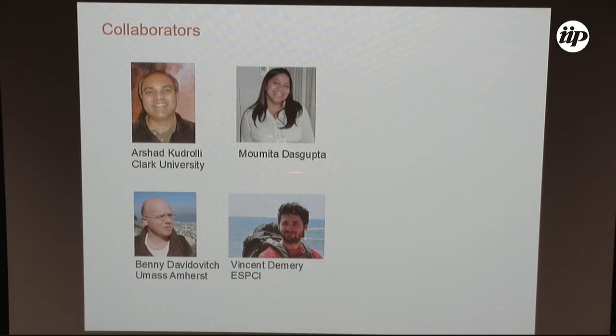For the experimental part, I've been working for some time now with Arshad Kudoli and Mumida Dasgupta, who was at that time doing a PhD with Arshad. And for the theoretical part, with Benny and Vincent Demey, who is now at ESPCI.